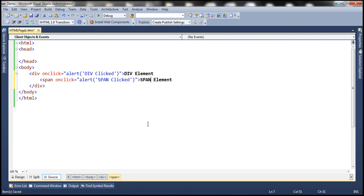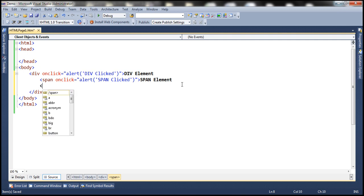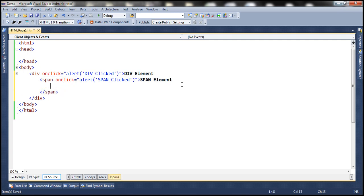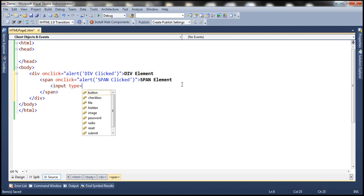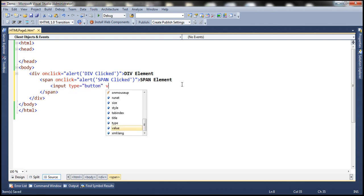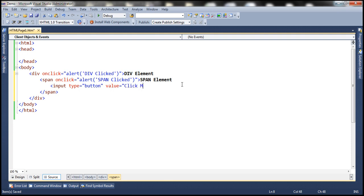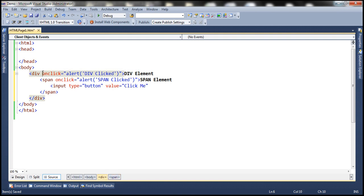Within the span element, we want to display some text. And then inside span, we want to include a button: input type equals button, value equals 'click me'. With the button, we also want to have an onclick attribute. On click of this button, we want to alert the message saying 'button clicked'.